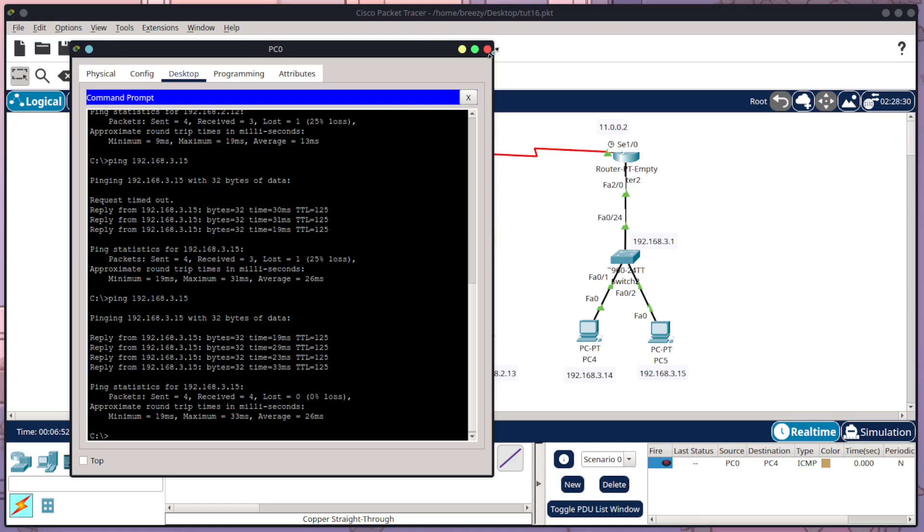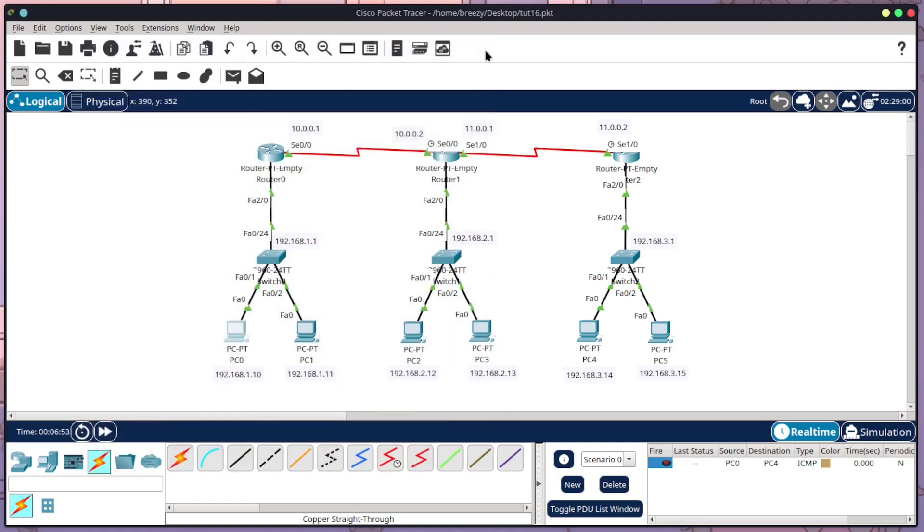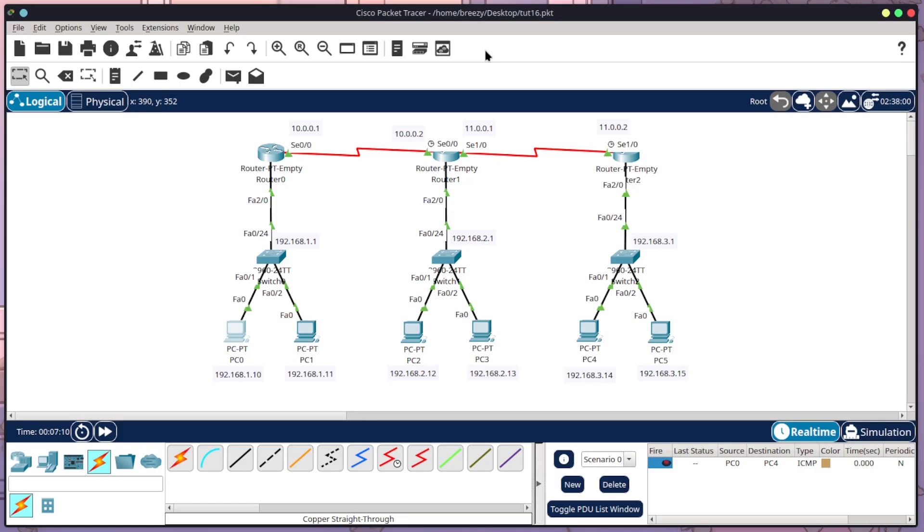So yeah, so that is how you can configure RIP routing within three different routers or more within Cisco Packet Tracer. If you did want to do the full tutorial where I show how I set up all of these routers, the switches and the PCs, I have that in the description. And that one also shows the RIP routing. But yeah, I hope this helped. If you've got any video suggestions or requests, please leave them in the comments. And if not, I will see you in the next one. Bye!